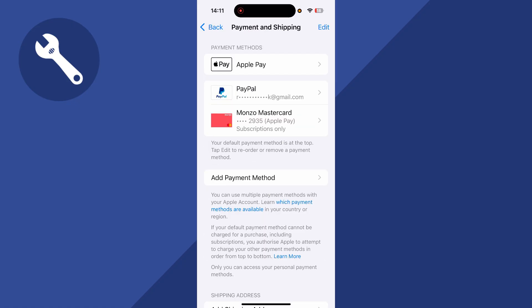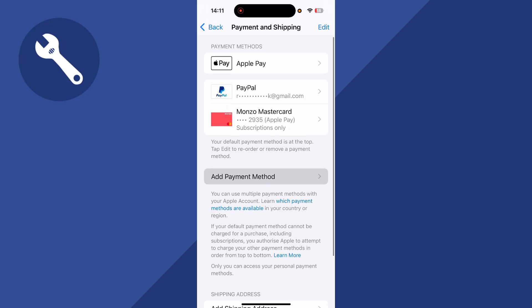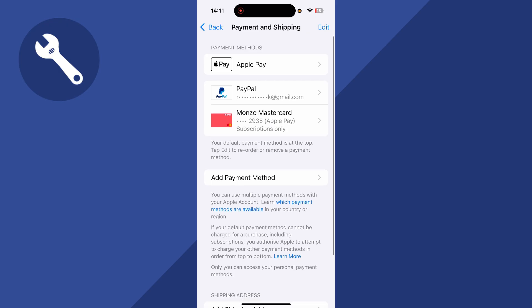You also want to ensure that your card details are fully up to date — make sure you've entered everything correctly. If it's still not working, try adding another payment method by clicking the option at the bottom, and add another card to check if that solves the issue.